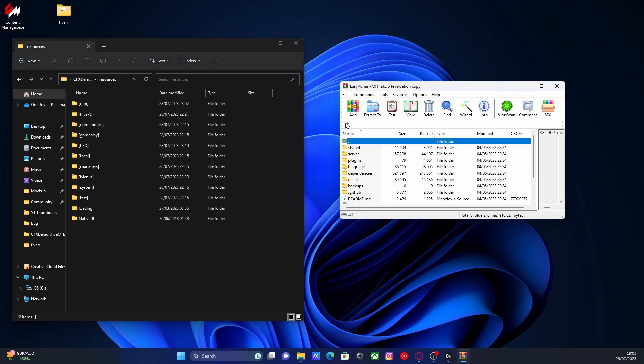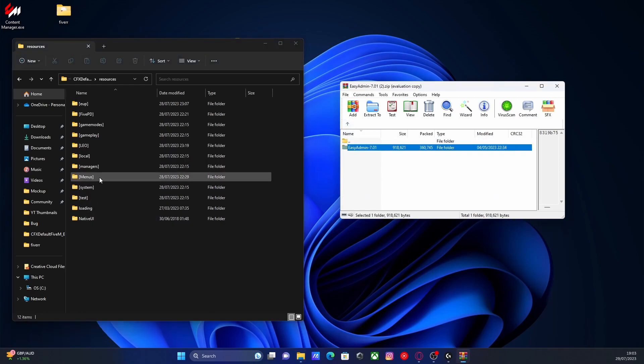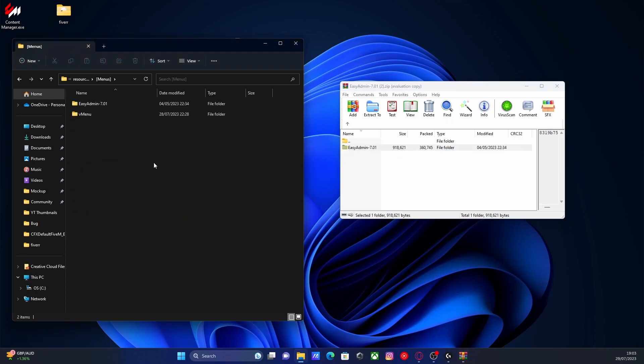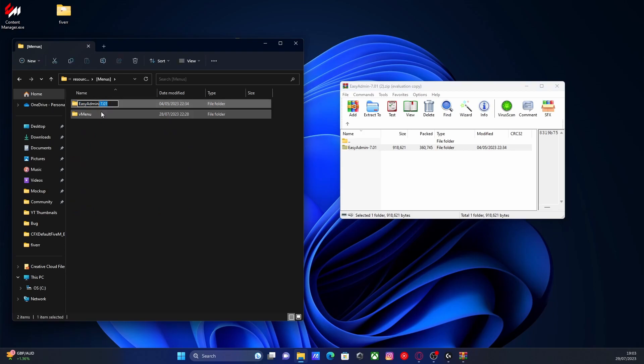I'm going to put my EasyAdmin under my subfolder for menus because it is a menu. Drag and drop it into our subfolder for menus, open our subfolder on up and we're going to rename it and get rid of this part right here just so the folder says EasyAdmin.